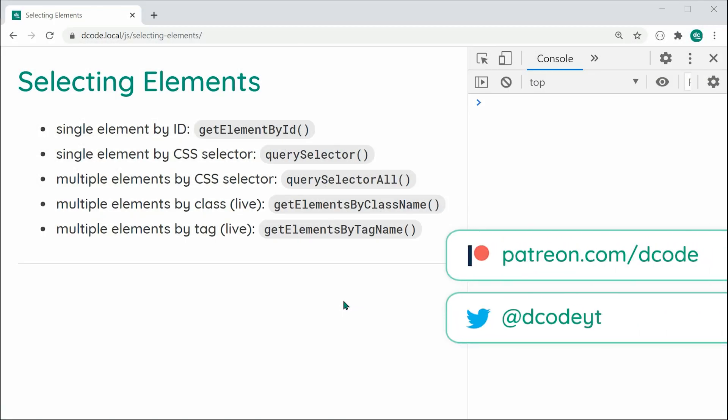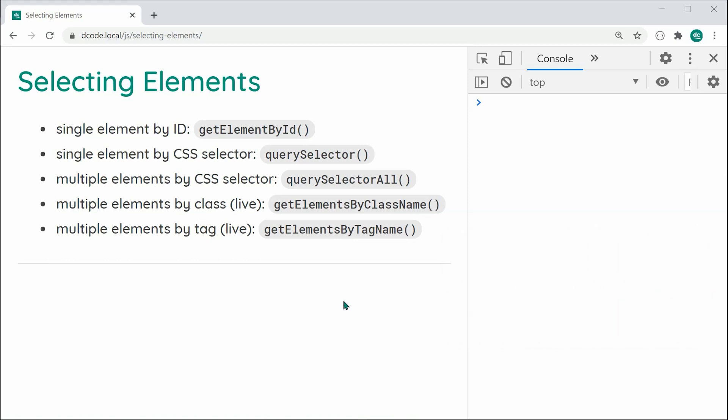Hey guys, how you going? My name is Dom and in today's video, we're going to be having a look at different ways to select elements using JavaScript.